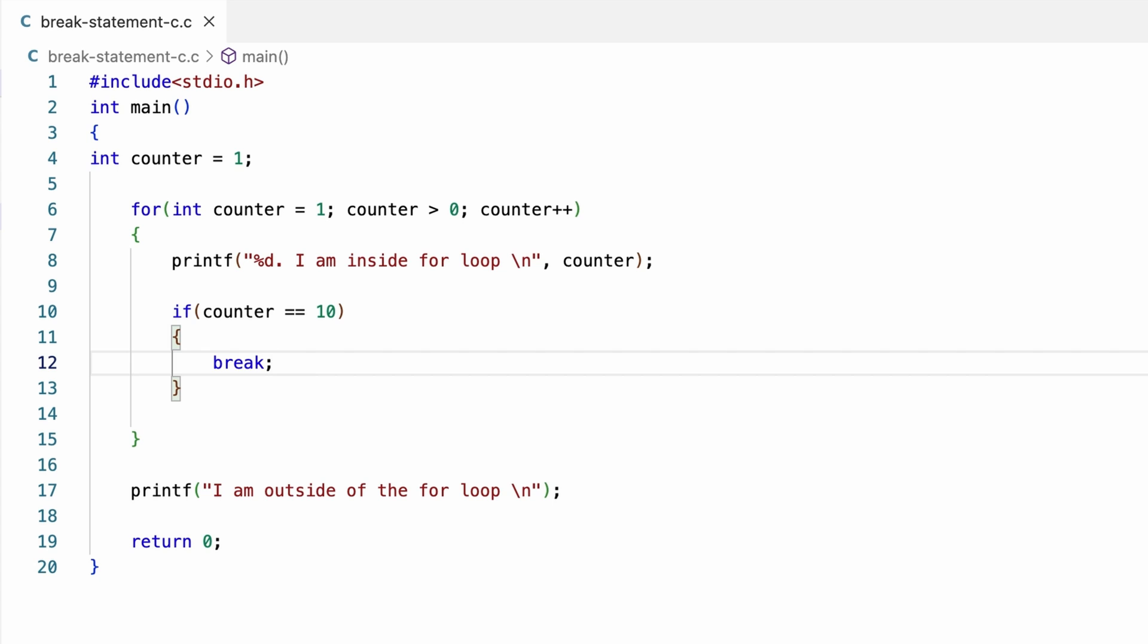Here, during the execution of the program, for each iteration of this for loop, the program will check if the value of counter is equal to 10. If true, the break statement inside the curly braces of if statement will be executed. On executing the break statement, the program will exit this for loop and the control will be transferred to the line of code immediately after closing curly braces of for loop.